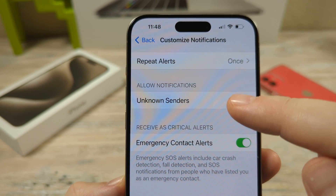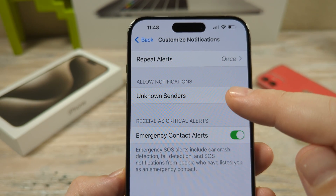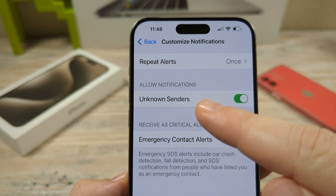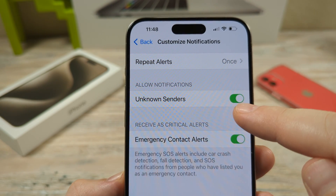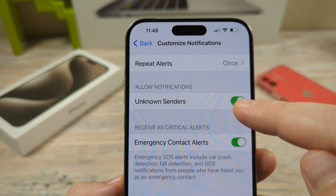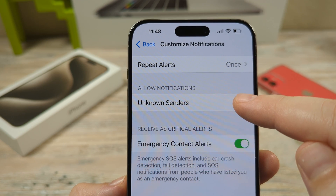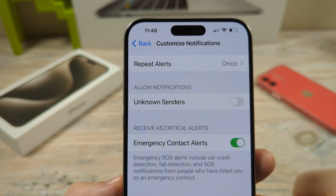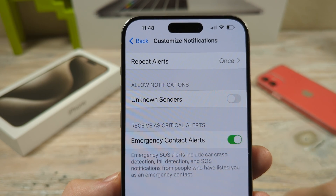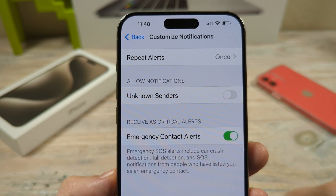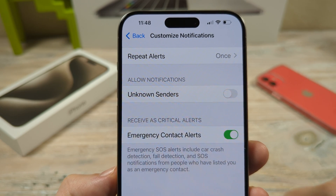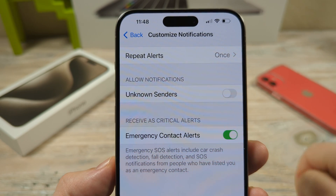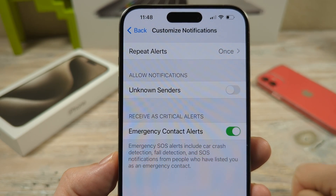You're going to see an option here for Allow Notifications from Unknown Senders. We want to go ahead and toggle this to off. Once you toggle that to off, you will not get any more notifications from unknown numbers that are not in your contacts list on your iPhone device.